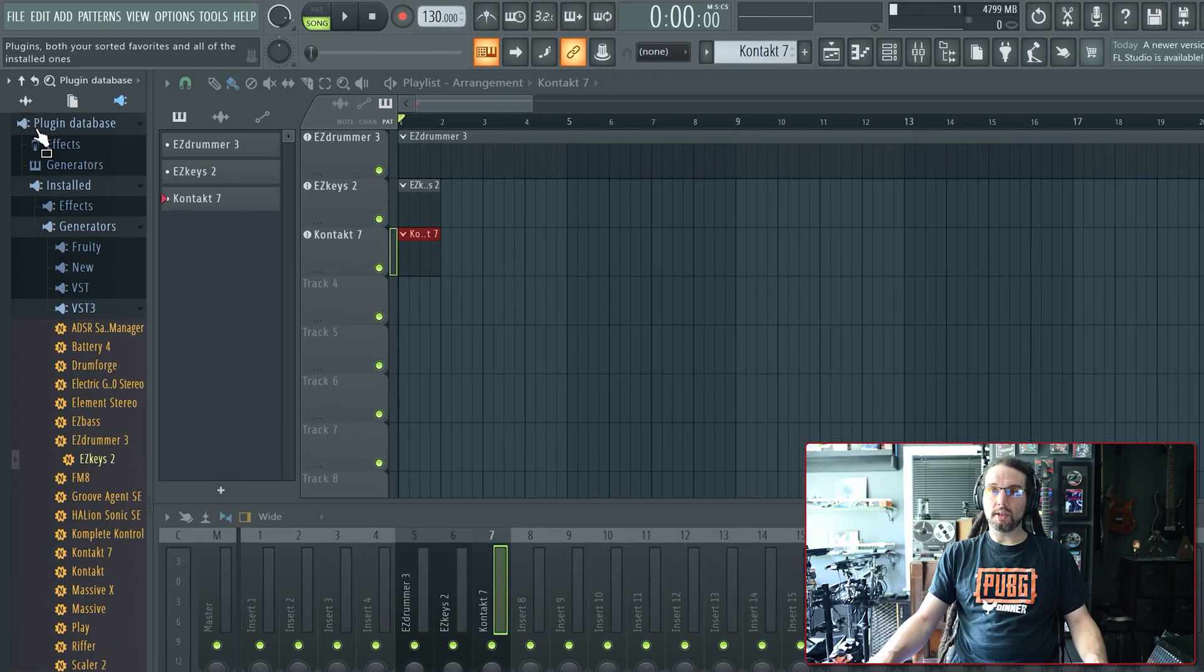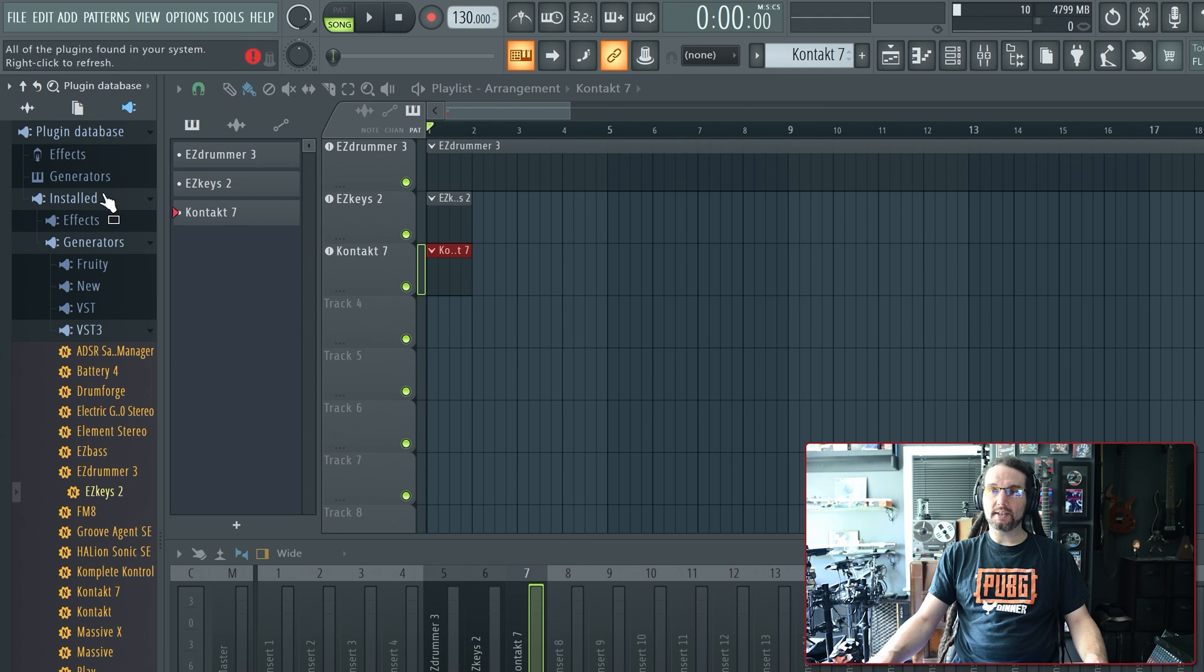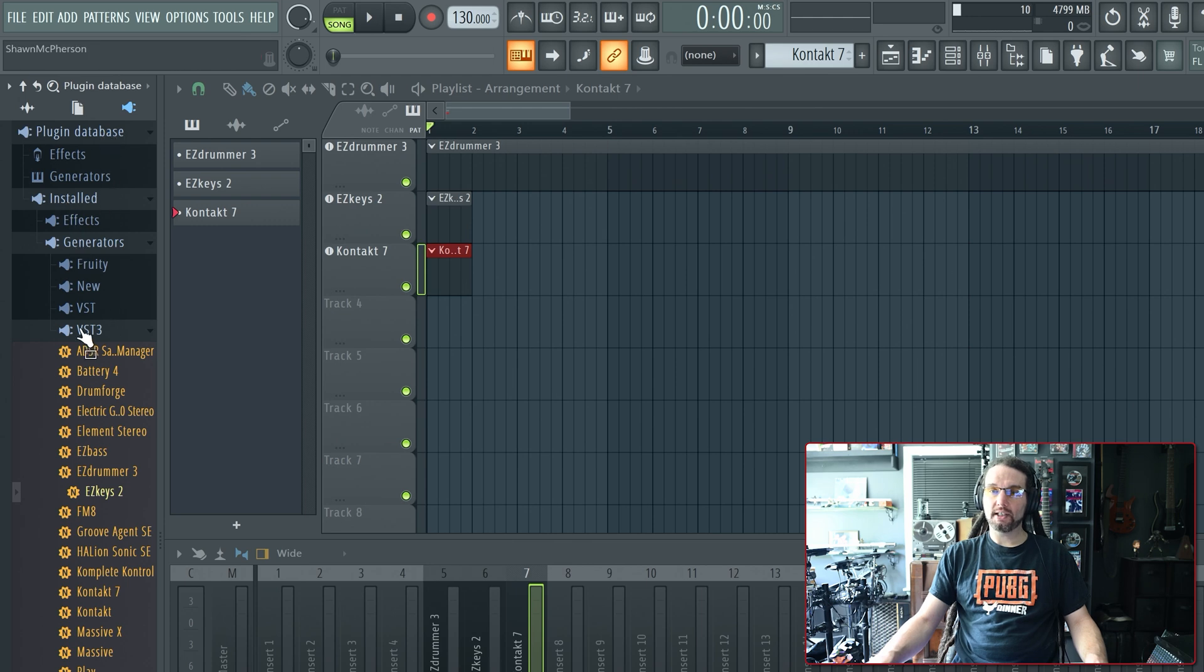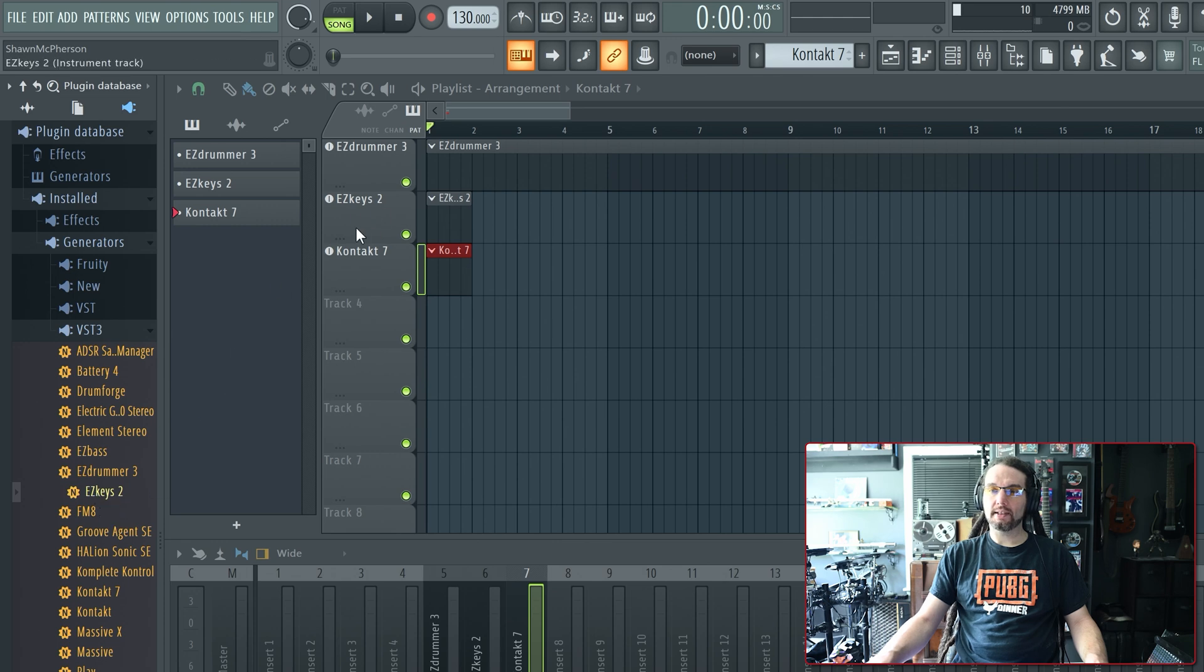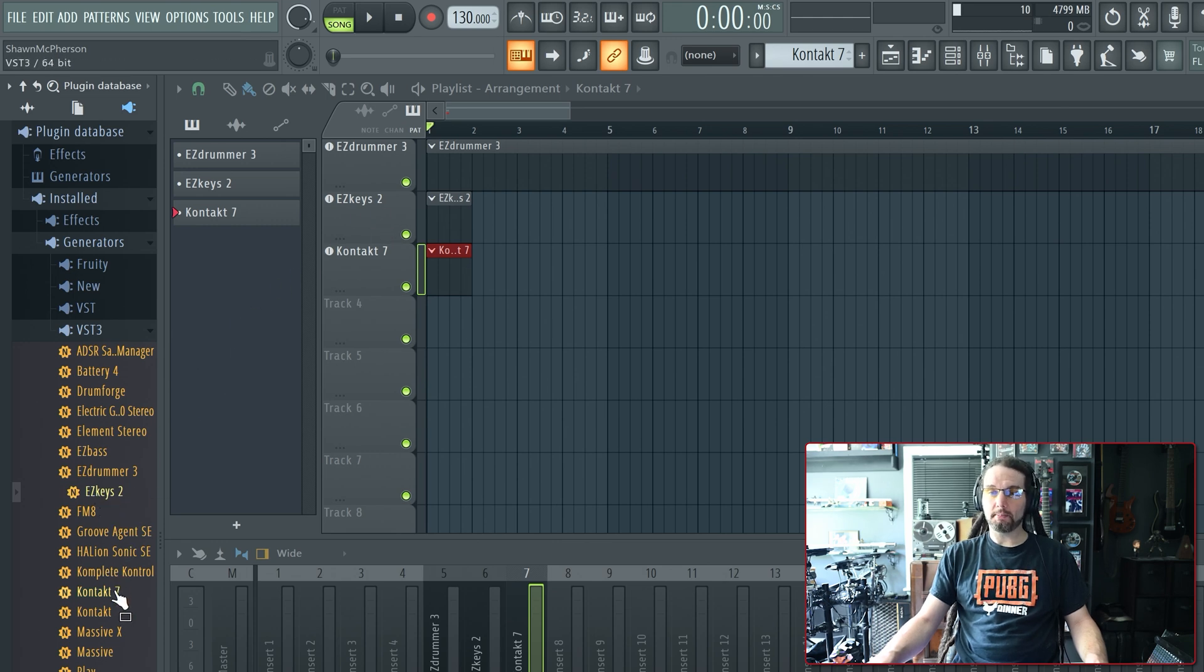In FL Studio, go to Plugin Database, Install, Generators, VST3, and I dragged Easy Keys 2 out to my playlist, and I also grabbed my preferred third-party plugin, in this case, Contact 7, out to the playlist.